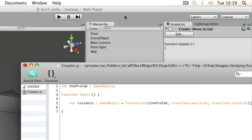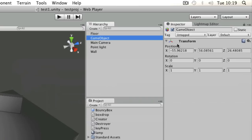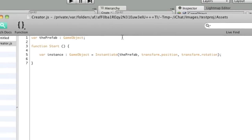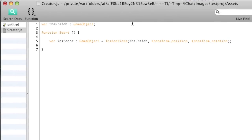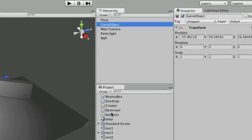If we just switch back briefly, the values from the object we're going to attach the script to, which is that empty game object. So if I save that and then switch back to Unity...